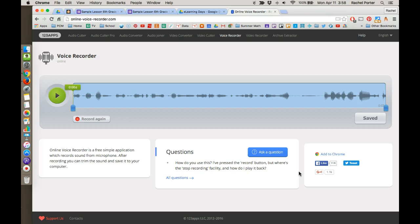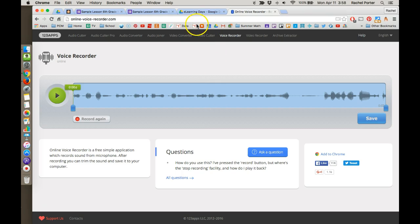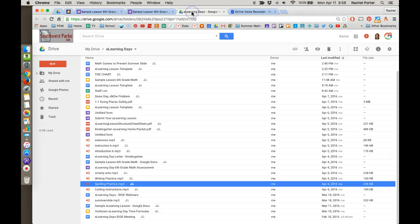Of course you always want to make sure you make a note of the name of the file and where you saved it so that you can find that again. Now to make this in our lesson, we can't just upload an audio file into Google Forms. We're going to have to put that into Google Drive and then we're going to link to it in our form.